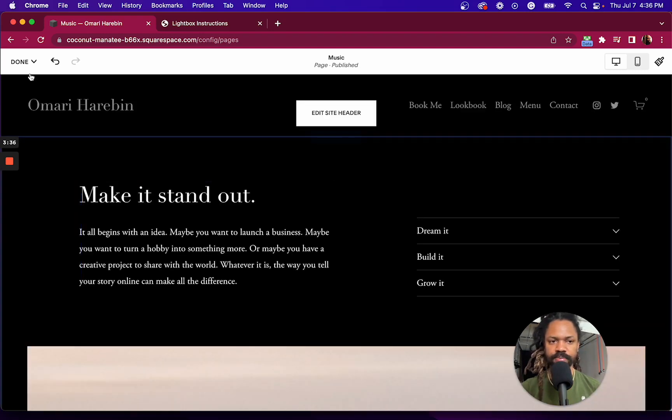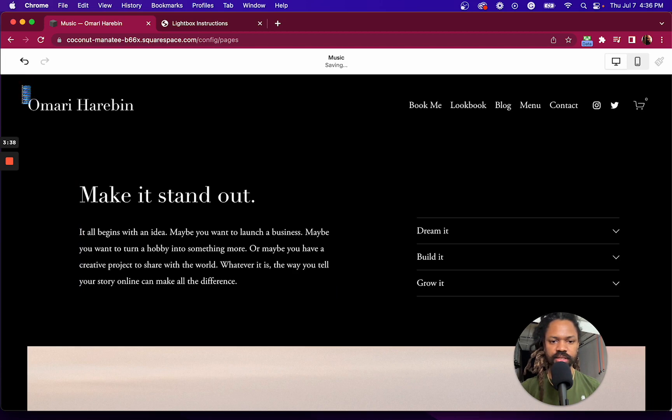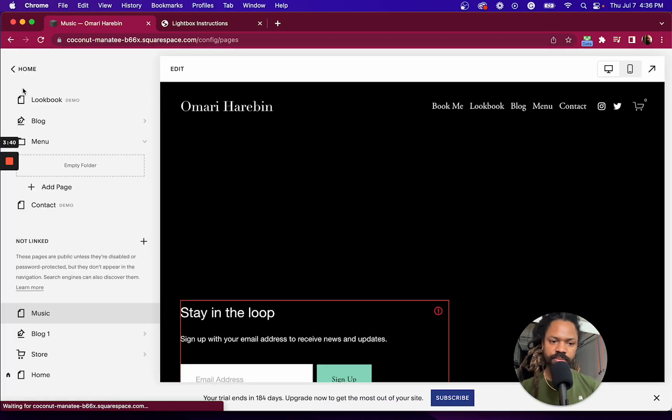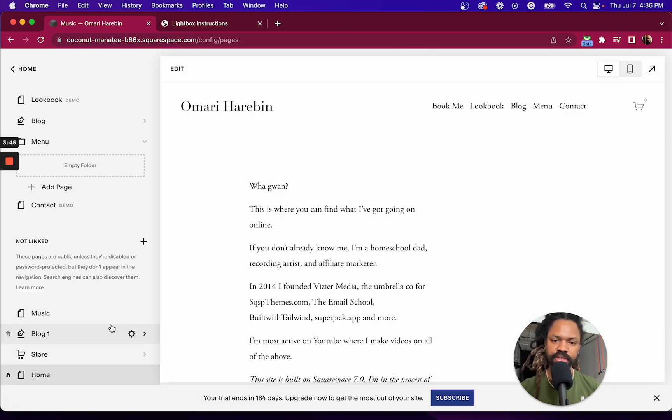Alright, cool. And then now let's go back over to our original page and click on that link. Now that we have something to lightbox.